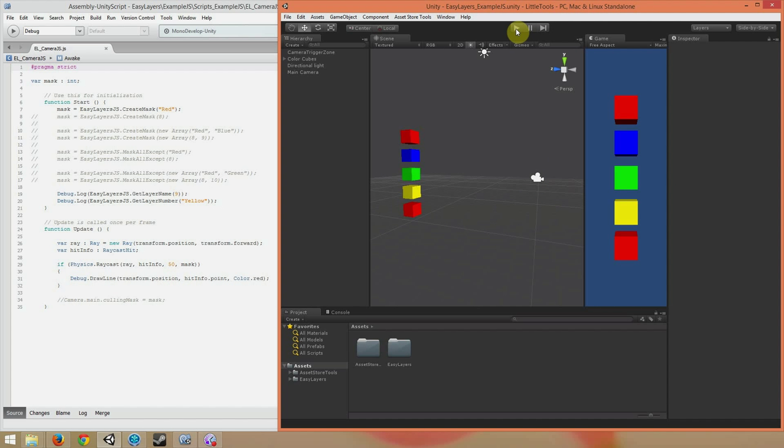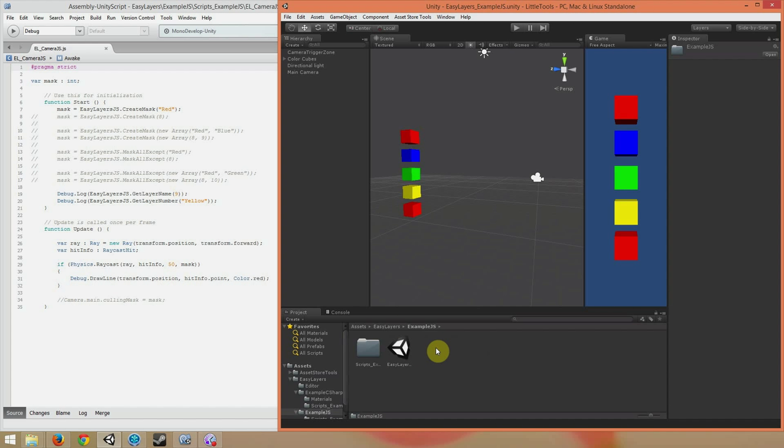I've added a new example scene in the project for JavaScript users. To find it, go to EasyLayers, ExampleJS. If you open the scene, you'll see the same thing I'm seeing right now.